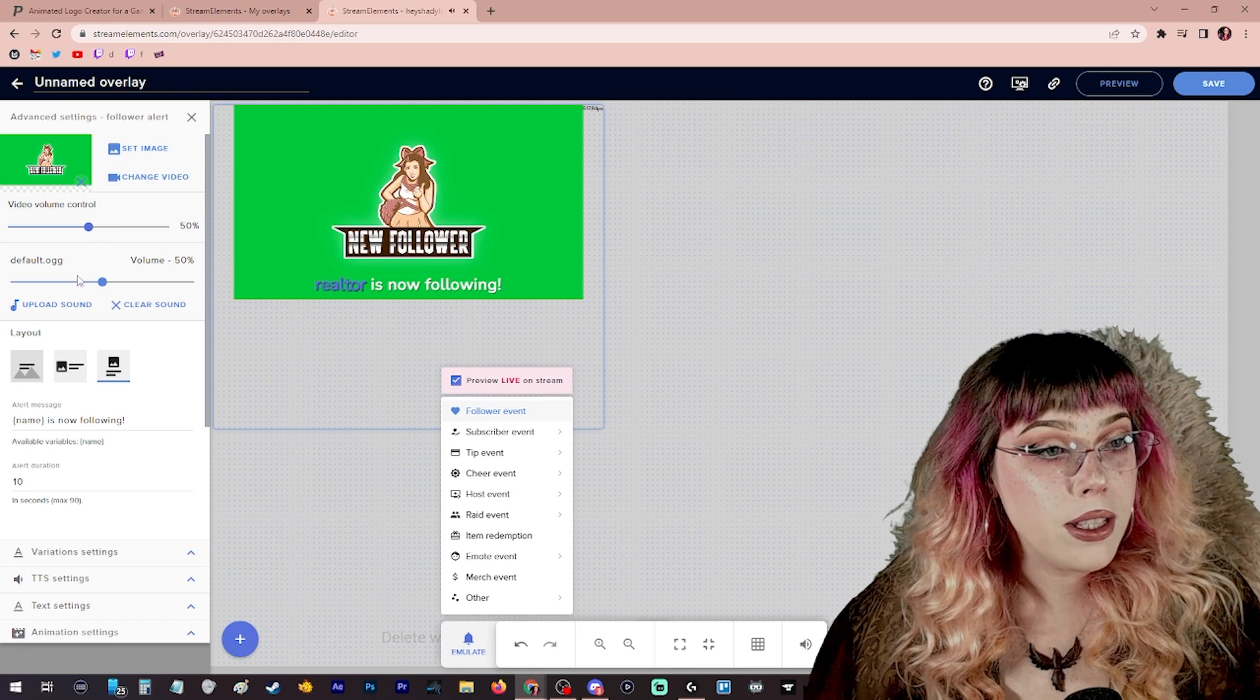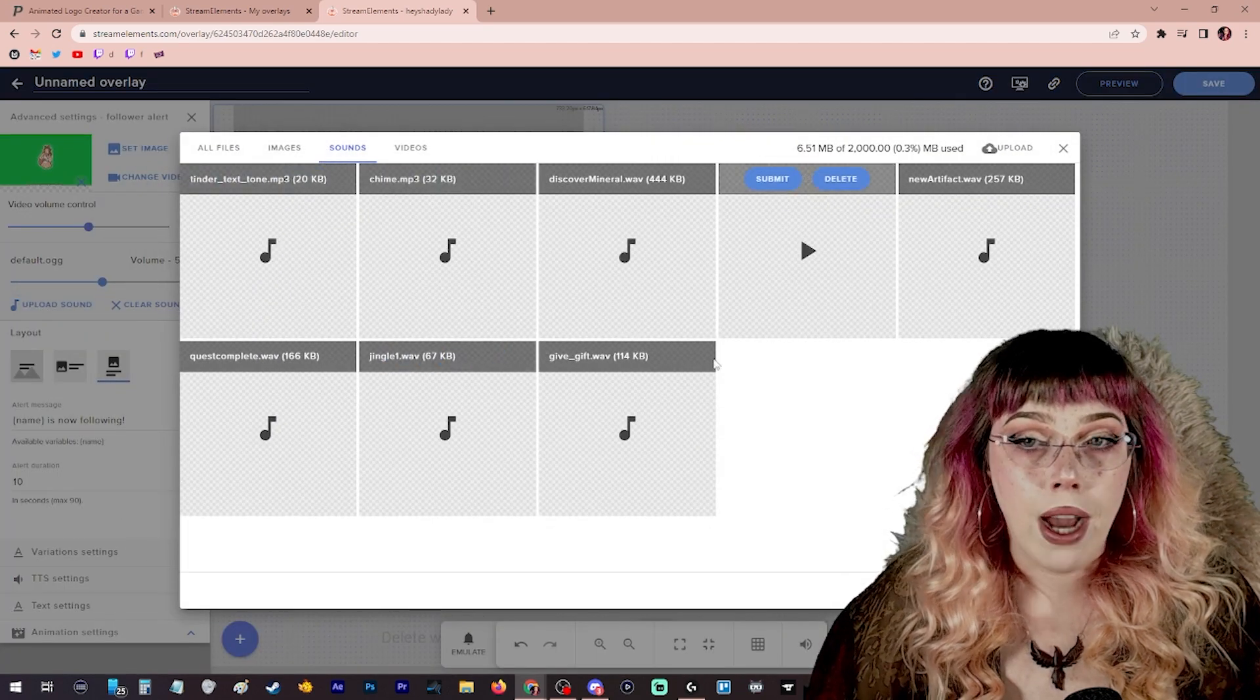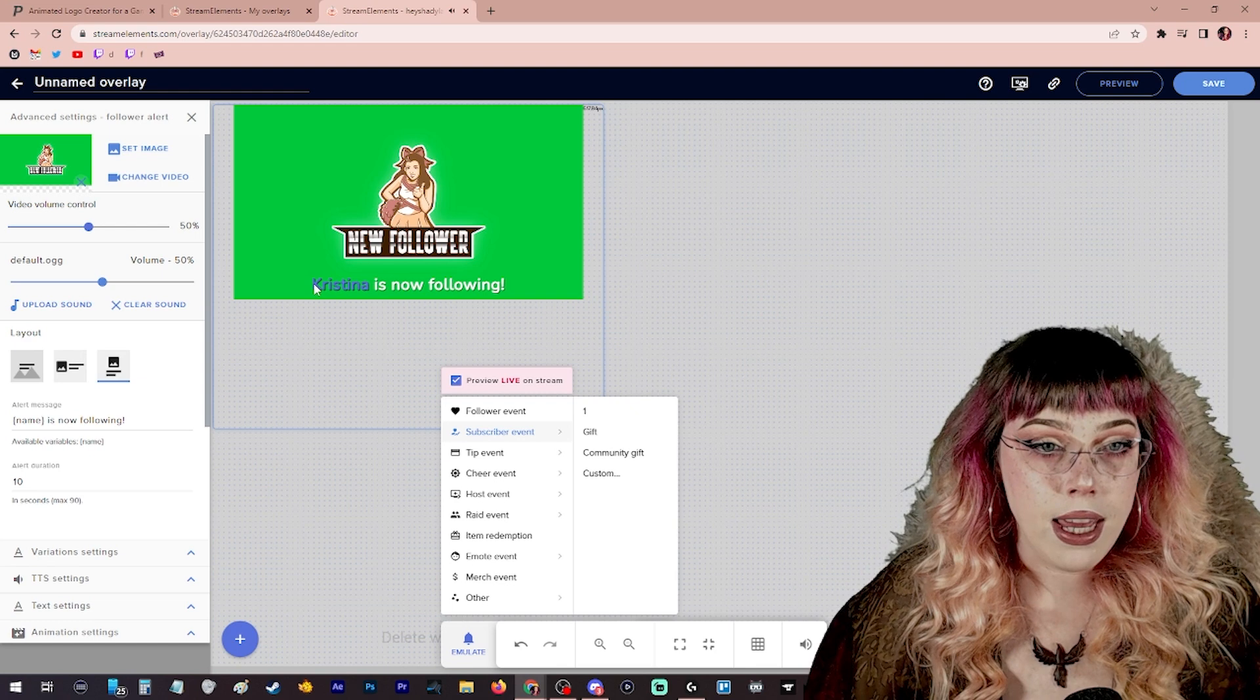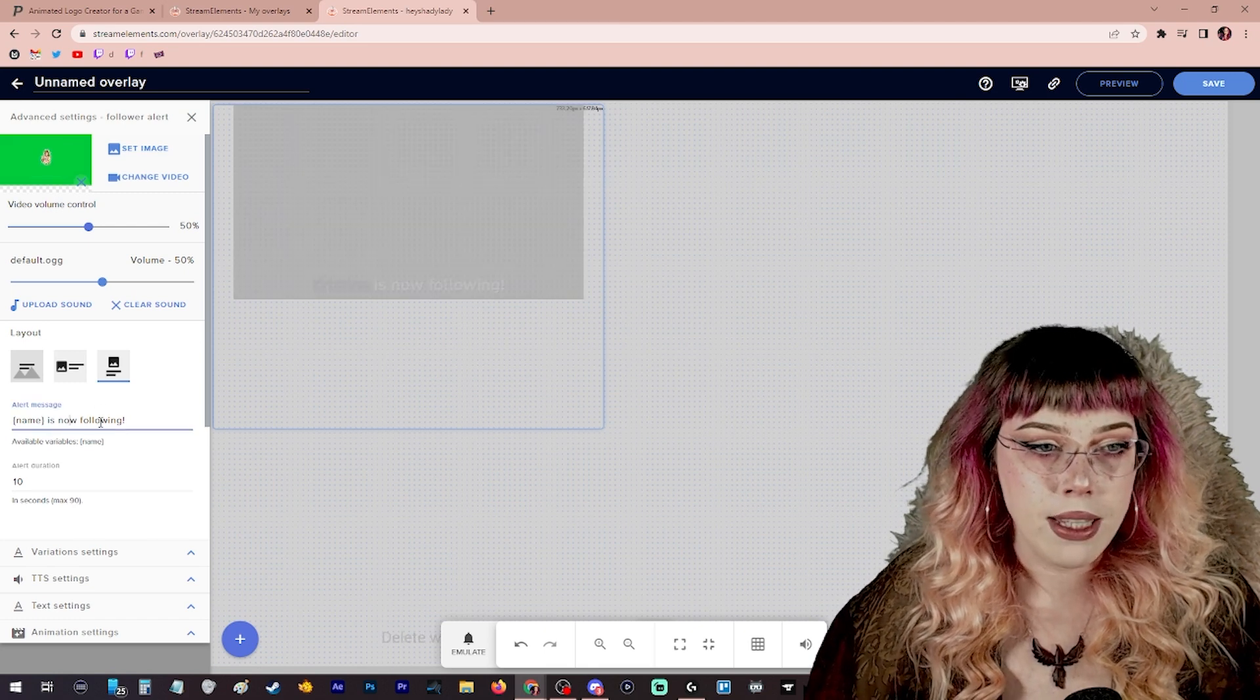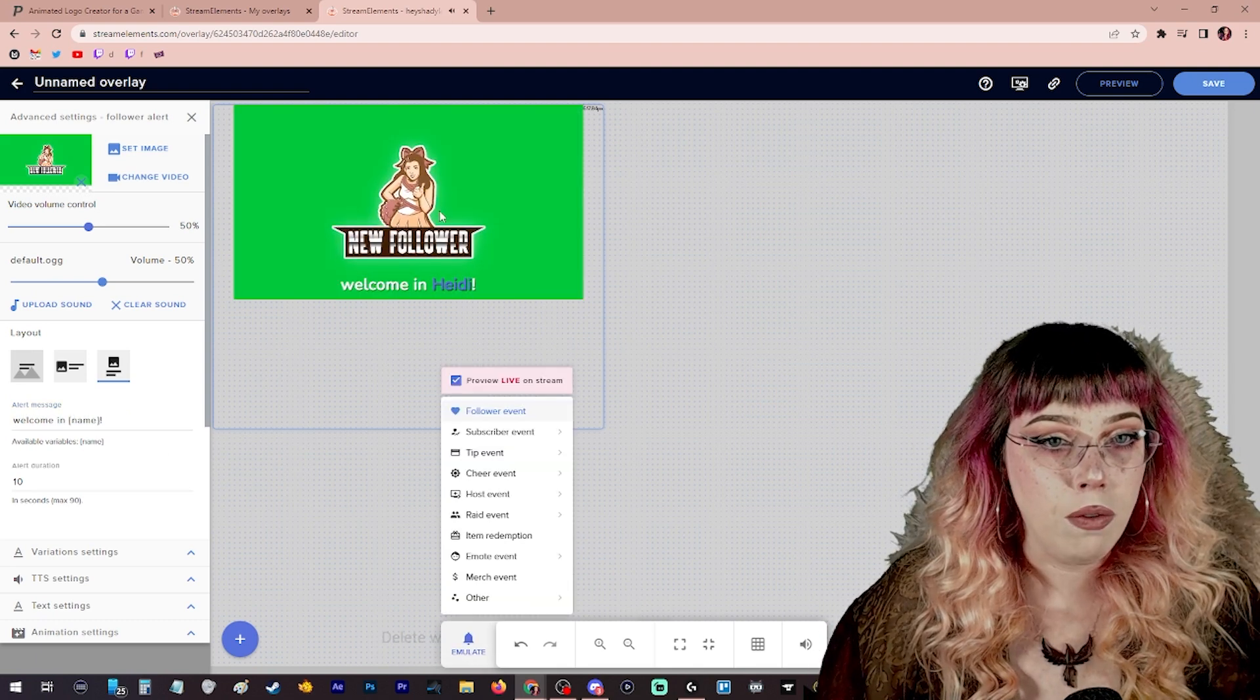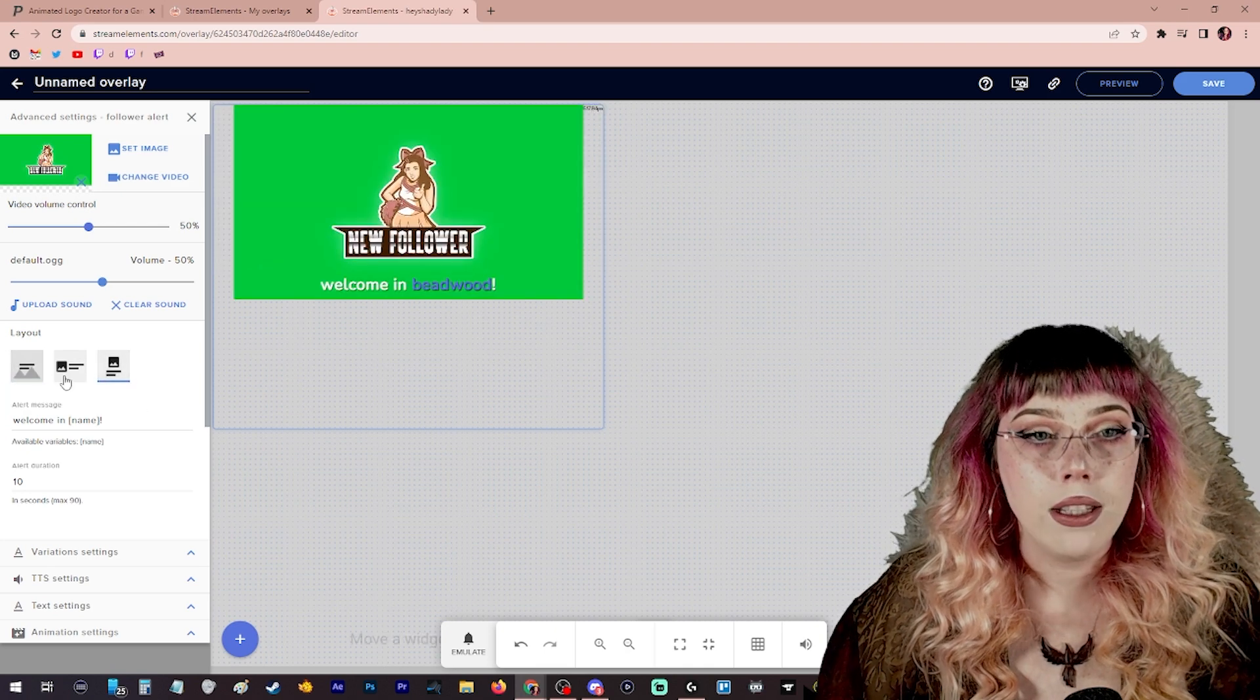We're going to click follower event and see it's got that little chirping sound effect. If you would like to change the sound, there's a default that comes in with stream elements or you can upload a sound right here on the left by clicking upload sound and choosing your own file that you've either created yourself or downloaded from somewhere. We're going to emulate that one more time and see what this looks like. You can see that the name pops up way before the actual alert pops up. So we can adjust this as much as we want. Christina is now following or name is now following. You can change this text to whatever you would like.